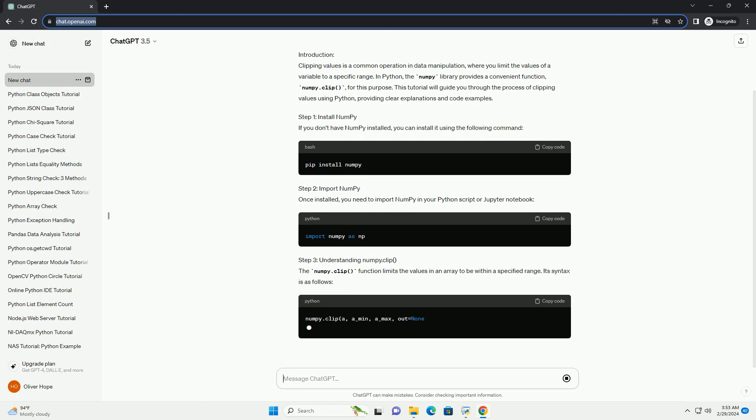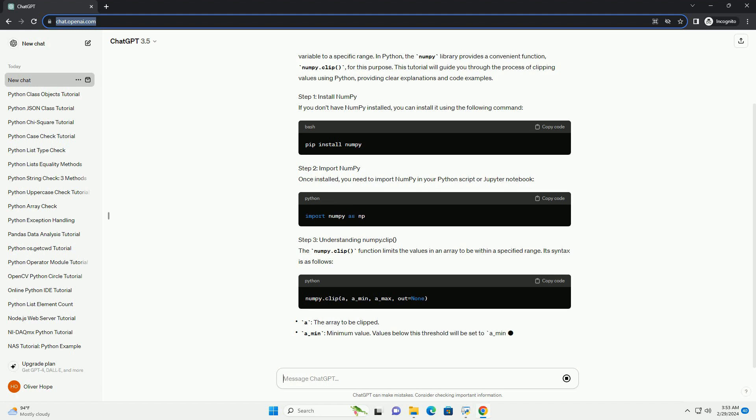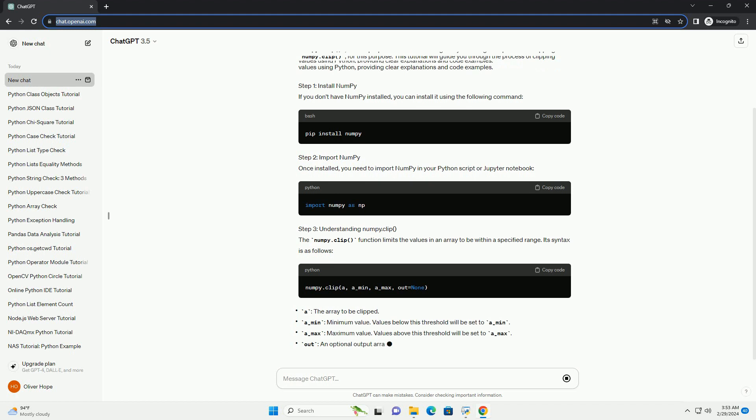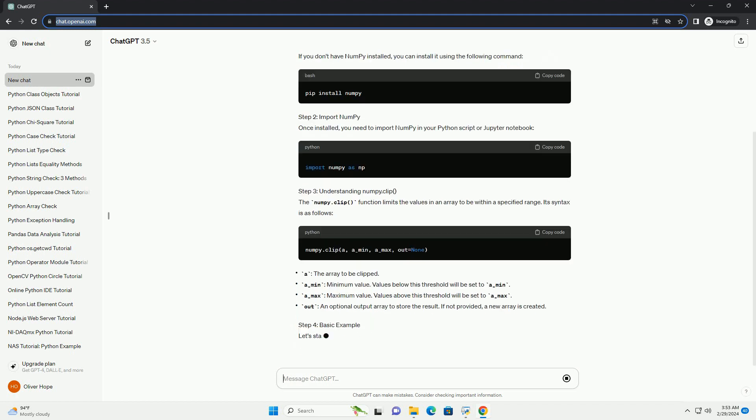Step 1: Install NumPy. If you don't have NumPy installed, you can install it using the following command.